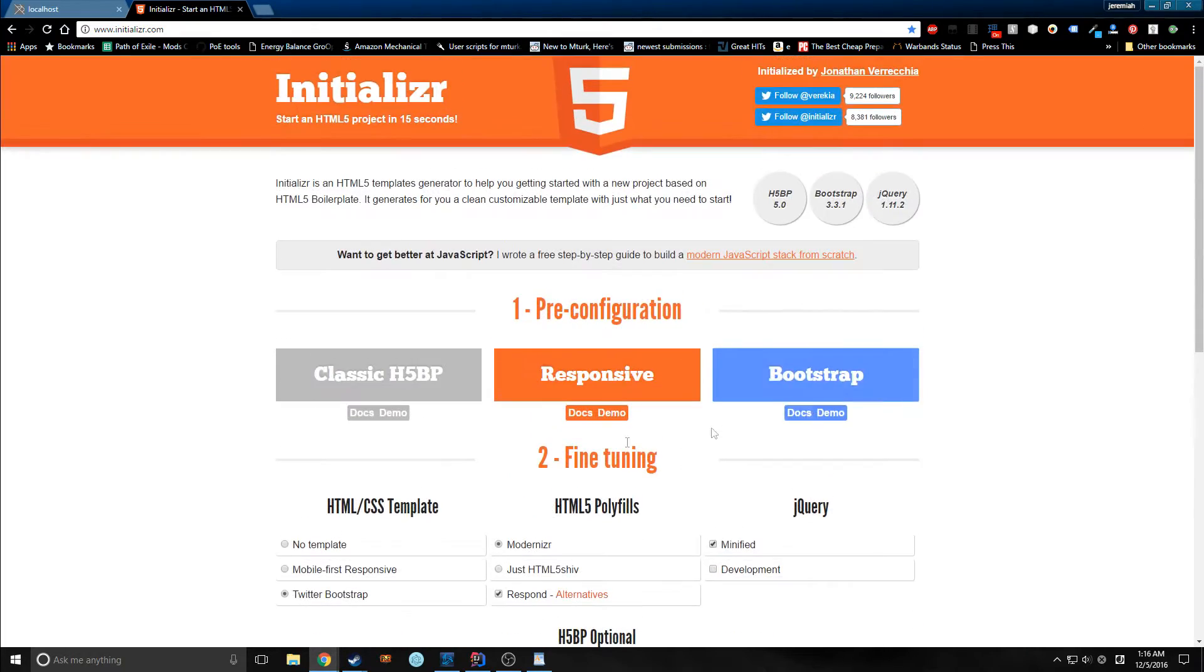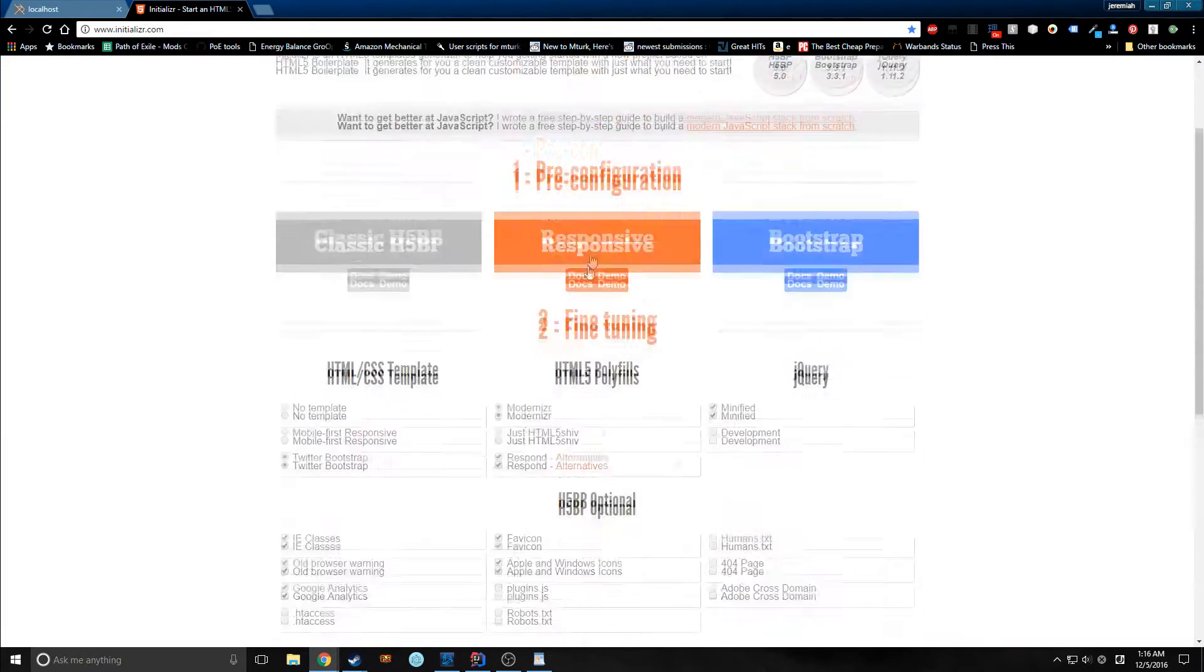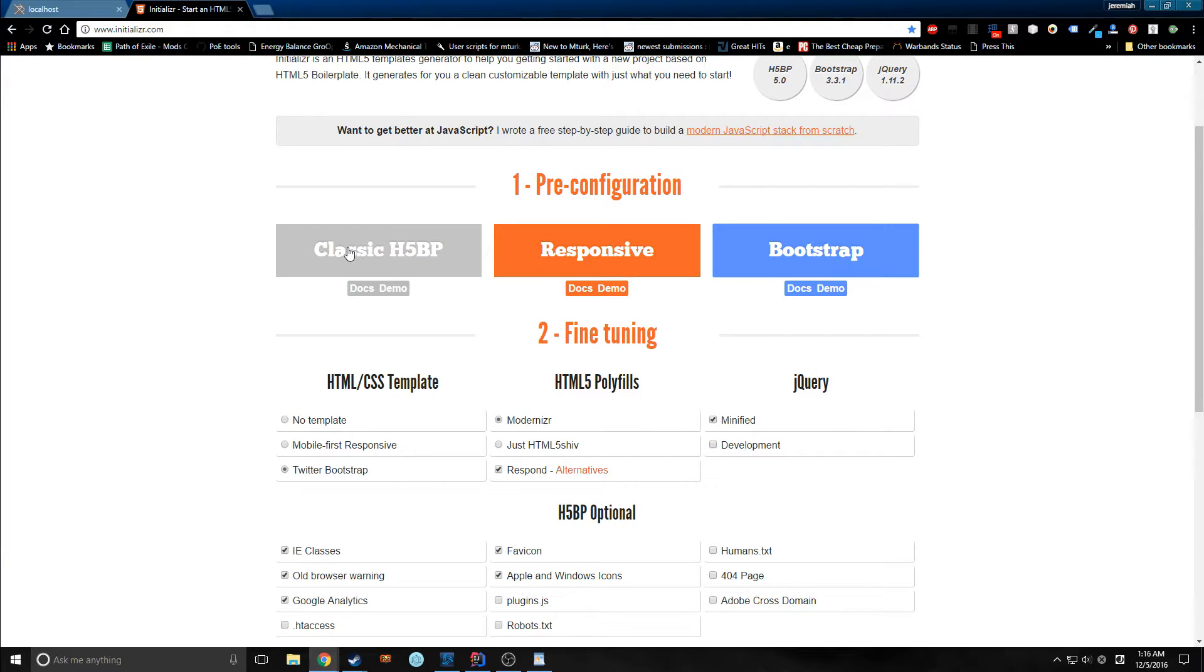You can just download it. It comes in a zip file and you unzip it in wherever you want. It's pretty nice if you want to start any kind of project.